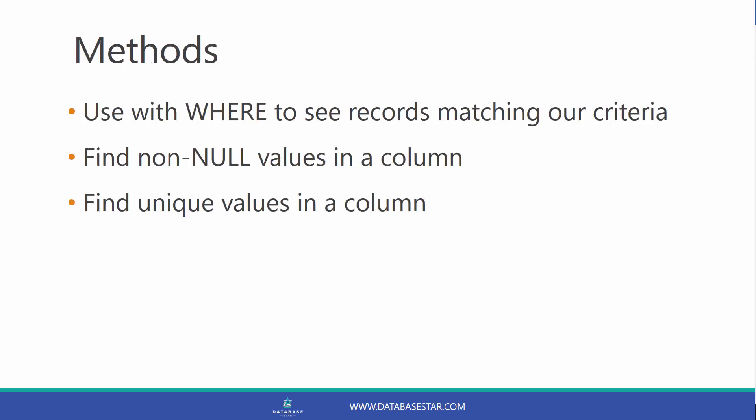We can use COUNT along with WHERE clauses to see how many records match our criteria. We can use COUNT to find non-null values in a column. We can also use COUNT to find unique or distinct values in a column. Let's see some examples of this.